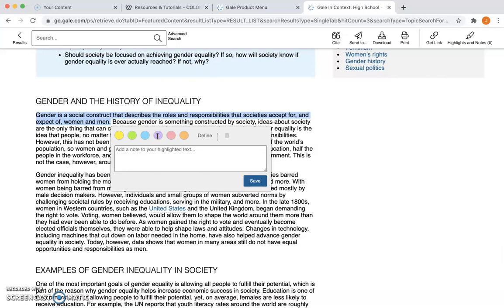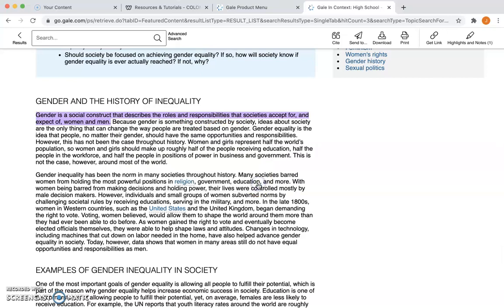For example, you could highlight everything you want to include as concrete details in your research in purple, or you could highlight people's commentary in pink — that's up to you. Then you can add a little note. I'm just going to put 'add note' here, and then I'm going to click Save. Make sure you click Save — that's really, really important.